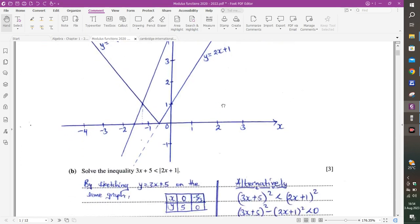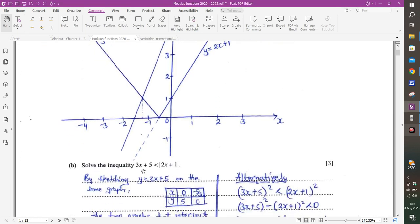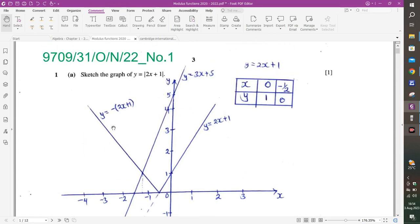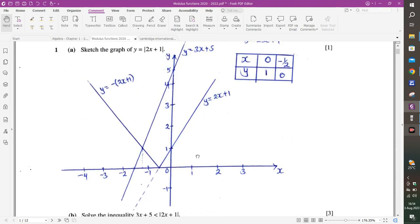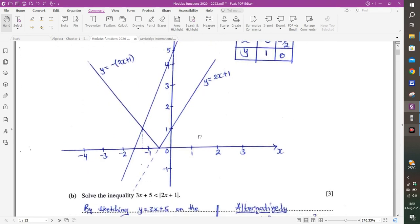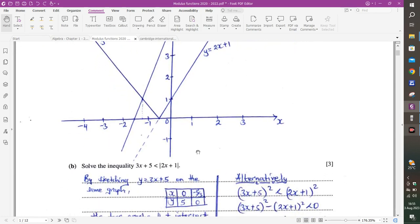Part B says: solve the inequality 3x plus 5 less than the modulus of 2x plus 1. The right-hand side is what we sketched in part A. There are three ways to solve this. Number one is to sketch the graph of y equals 3x plus 5. You can find two coordinates: when x is 0, y is 5; when y is 0, x is negative 5 over 3.